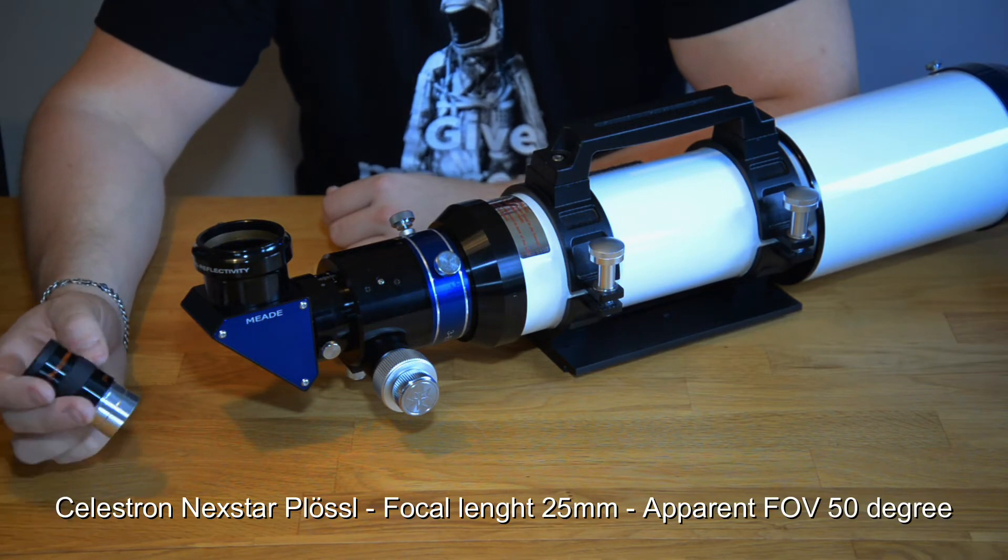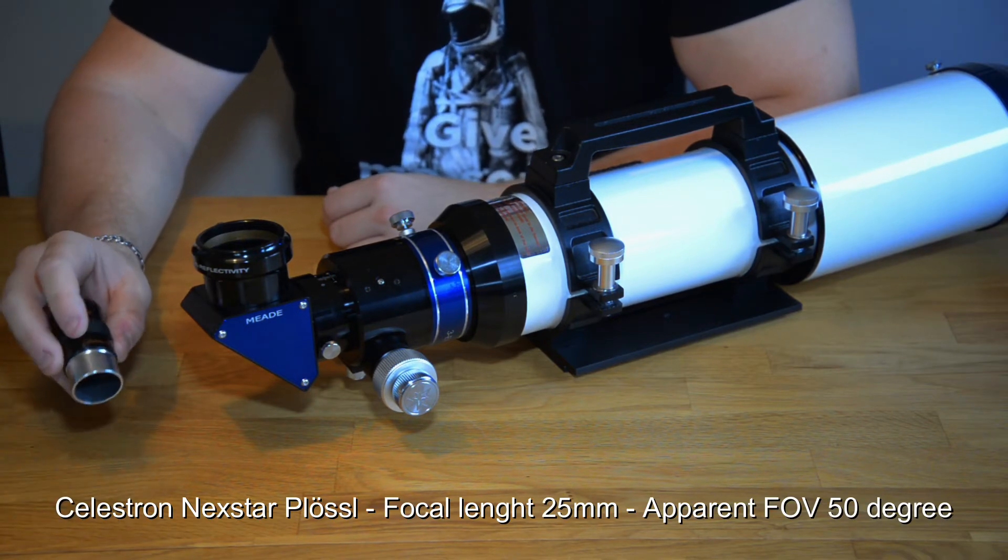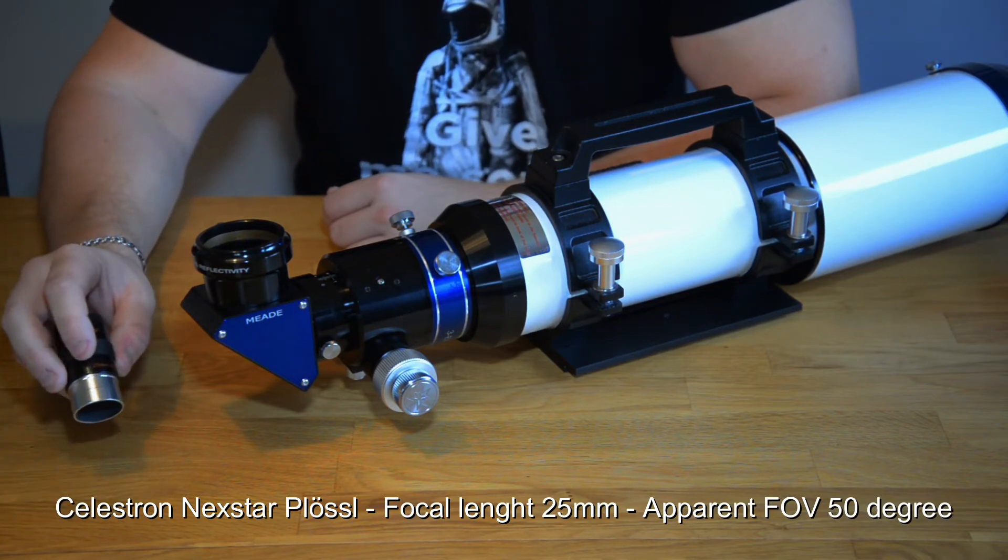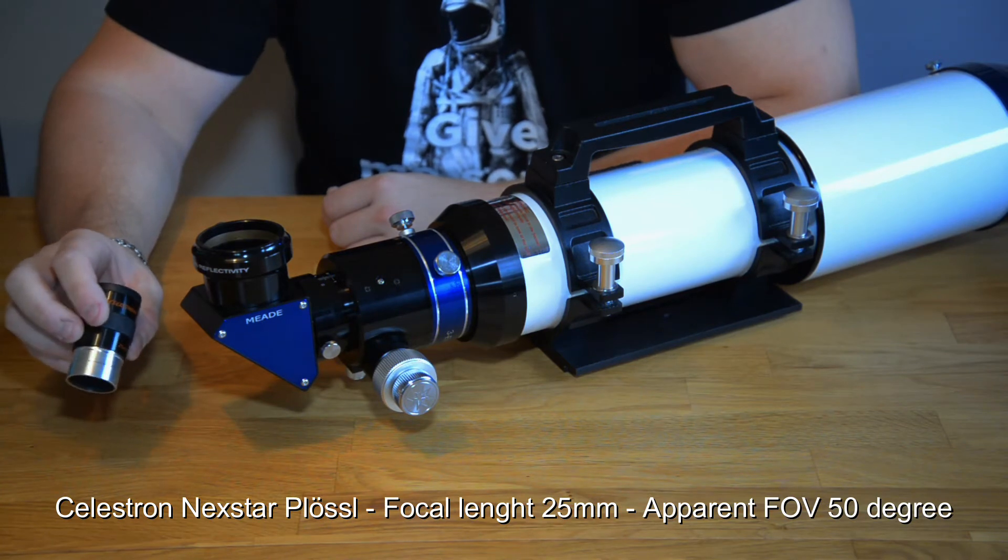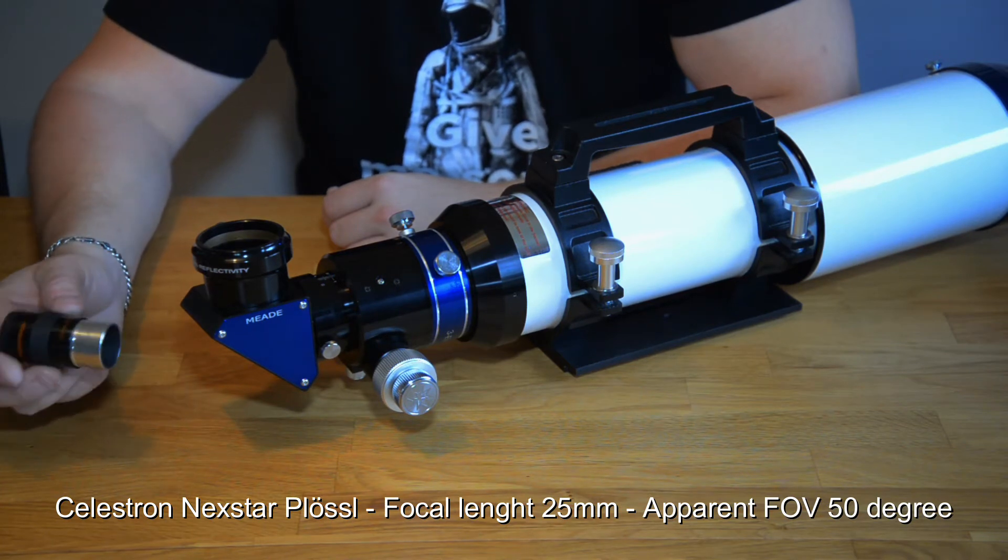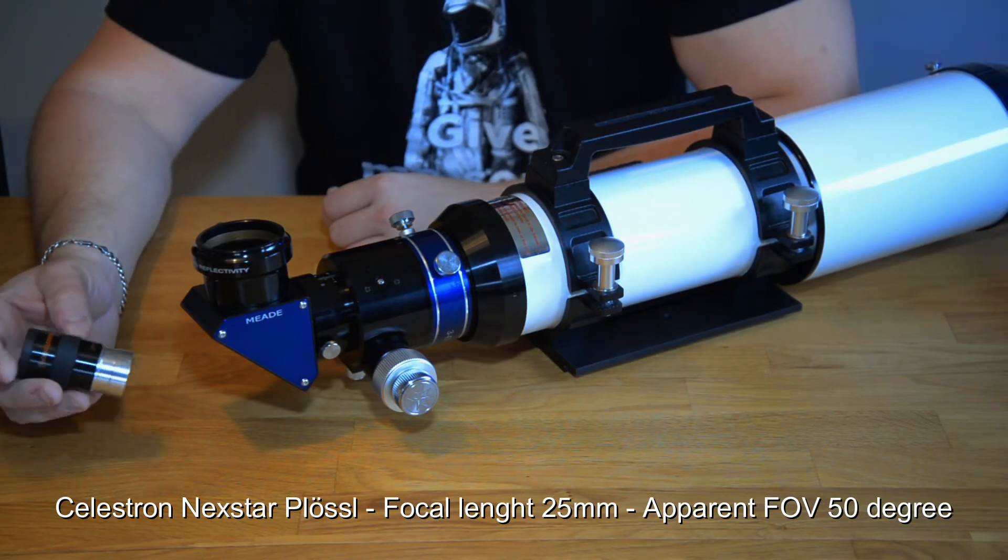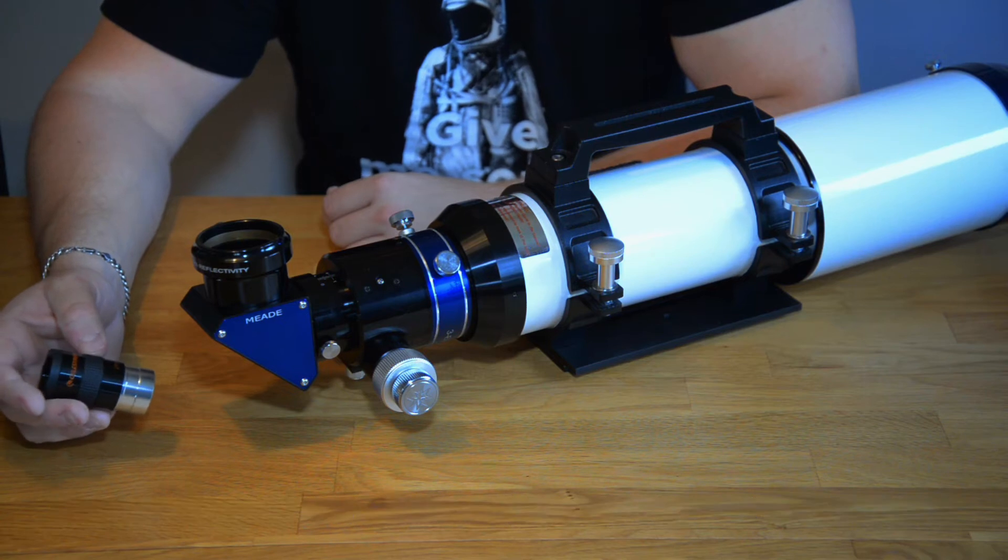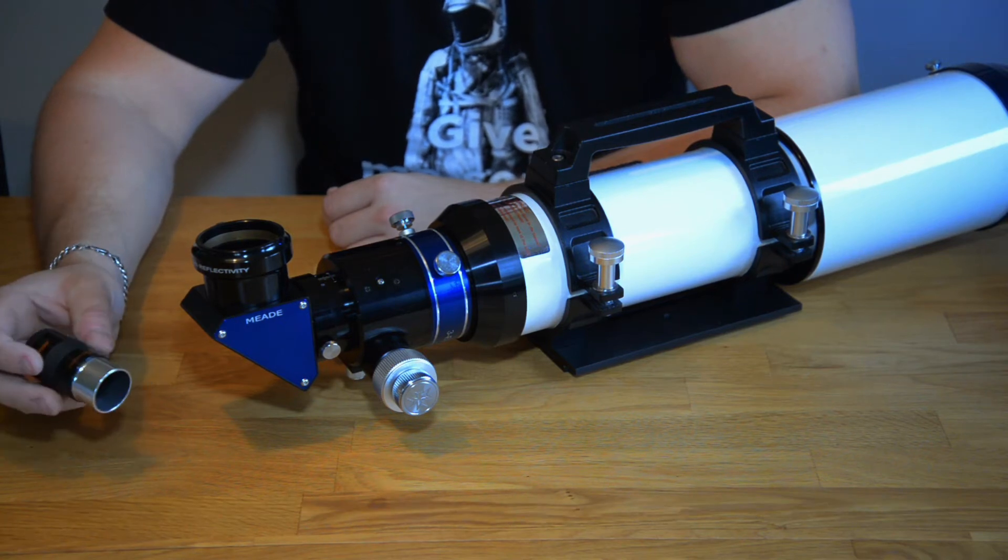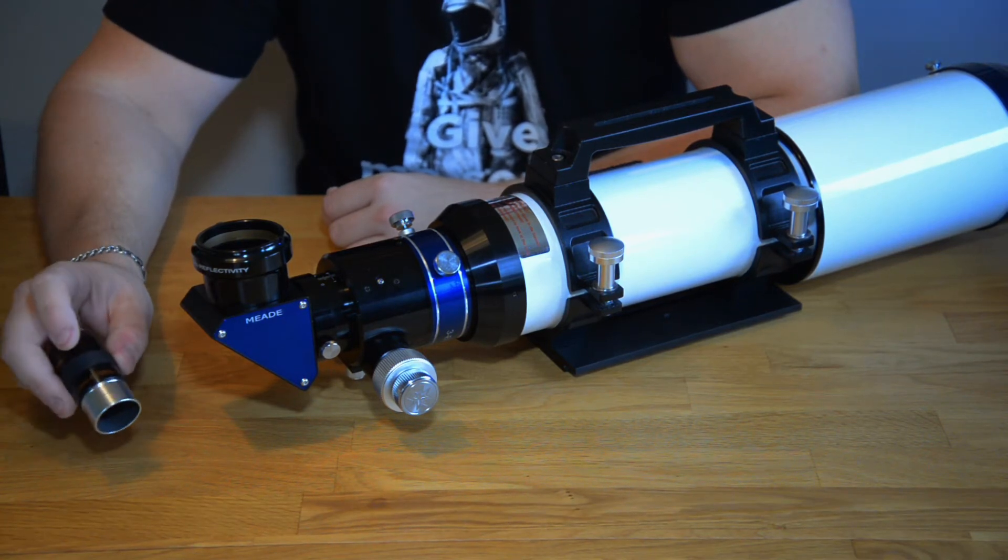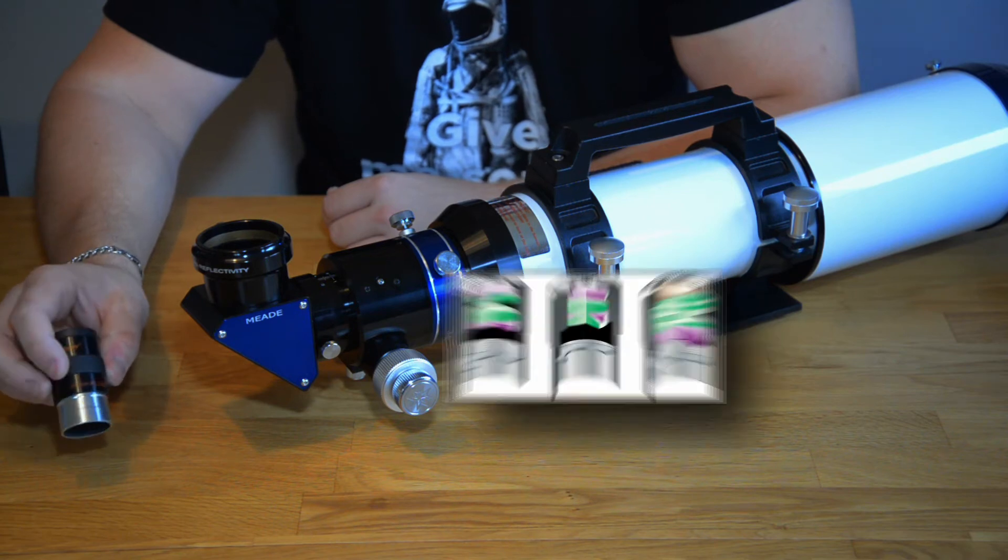It has a focal length of 25 millimeters so it's a wide eyepiece or it's a long focal length. This particular kind of eyepiece is called a Plossl.